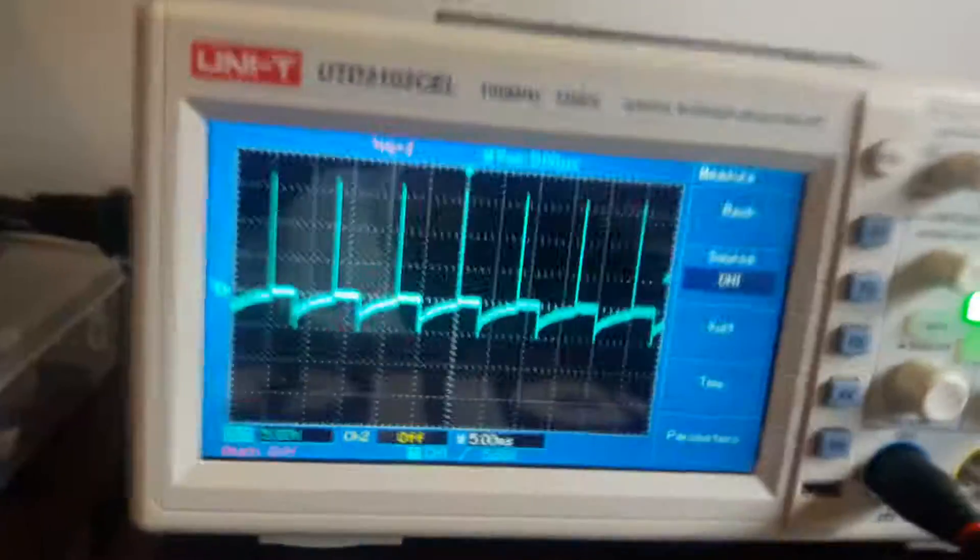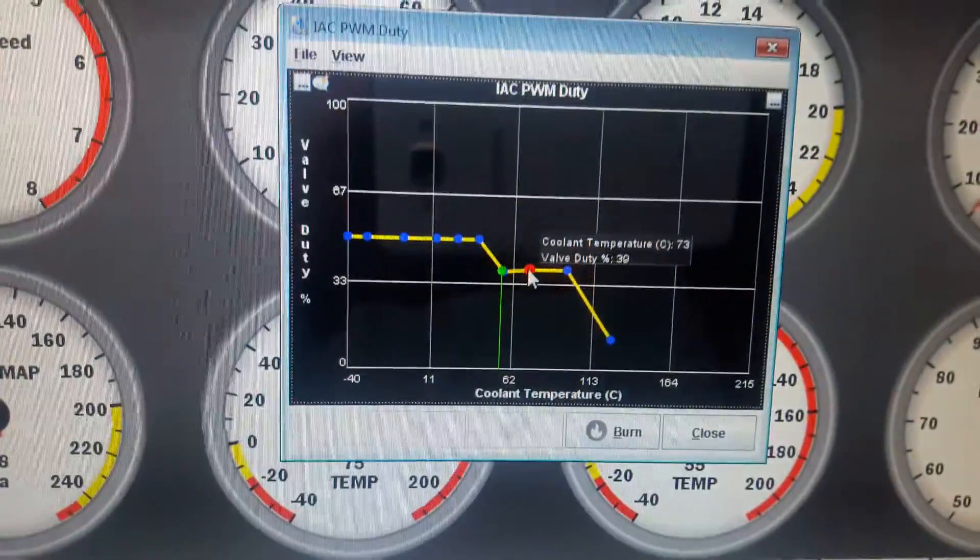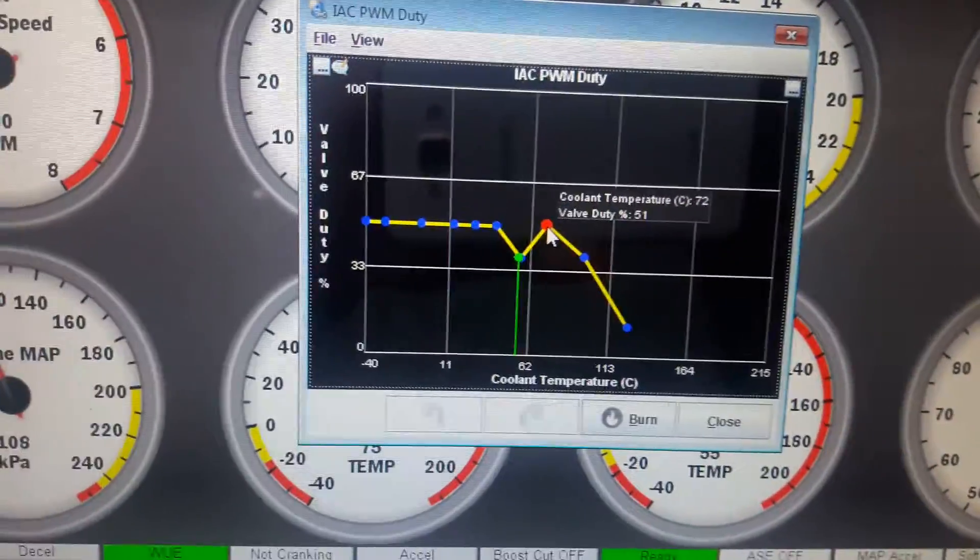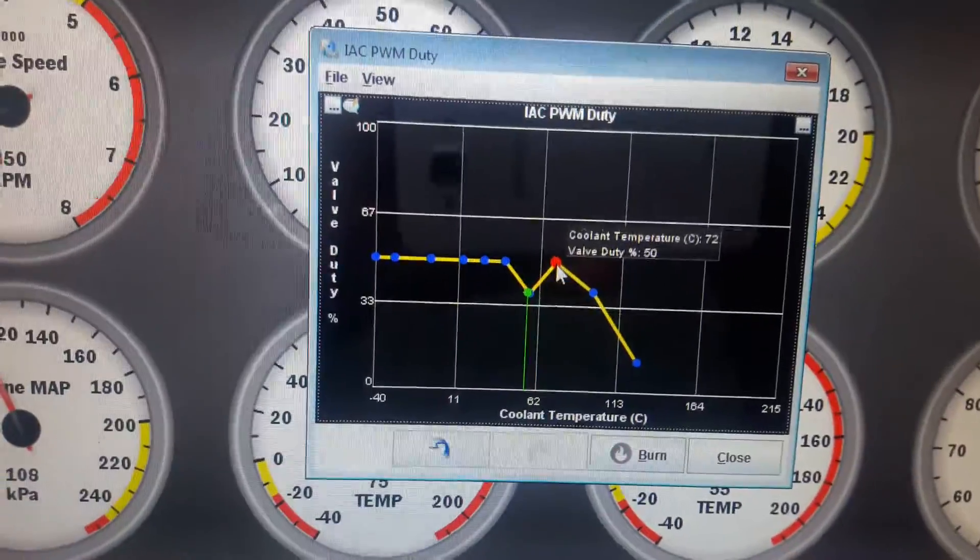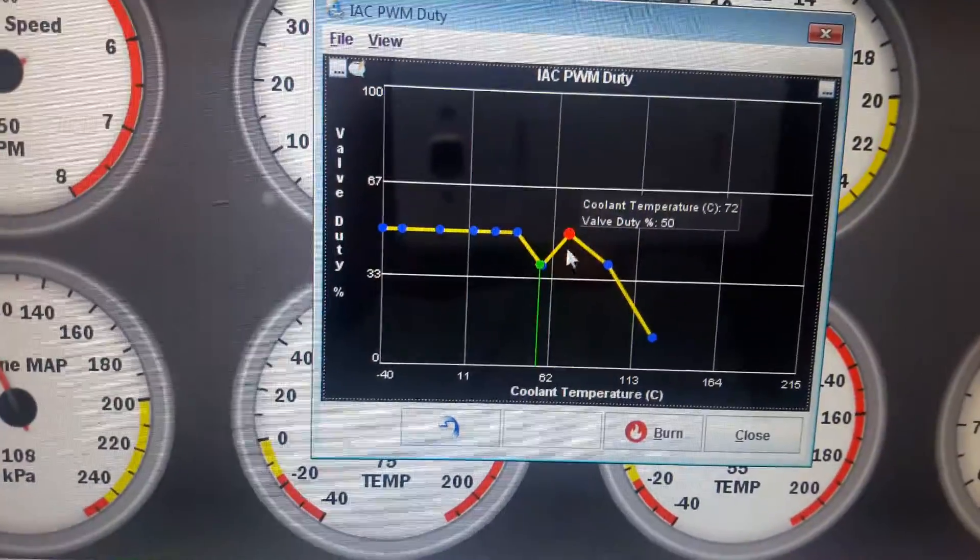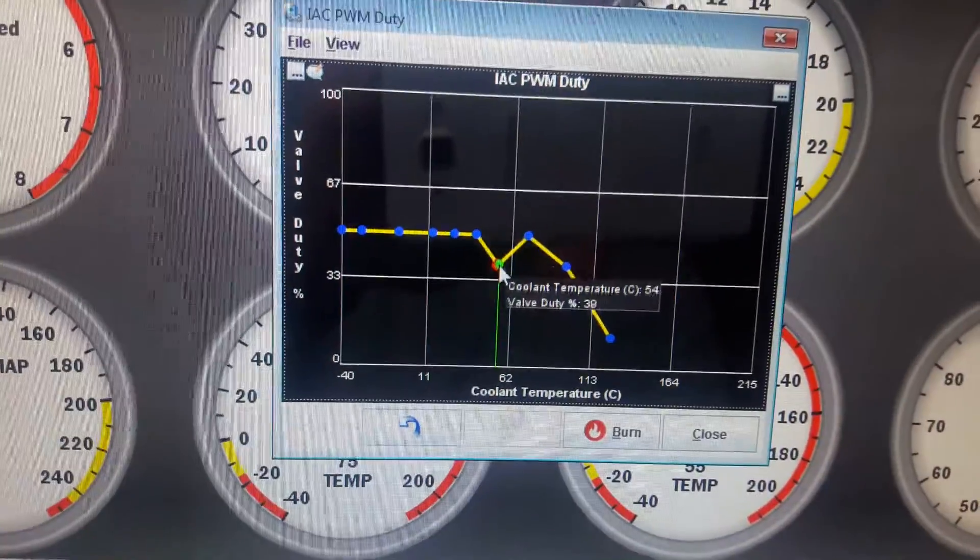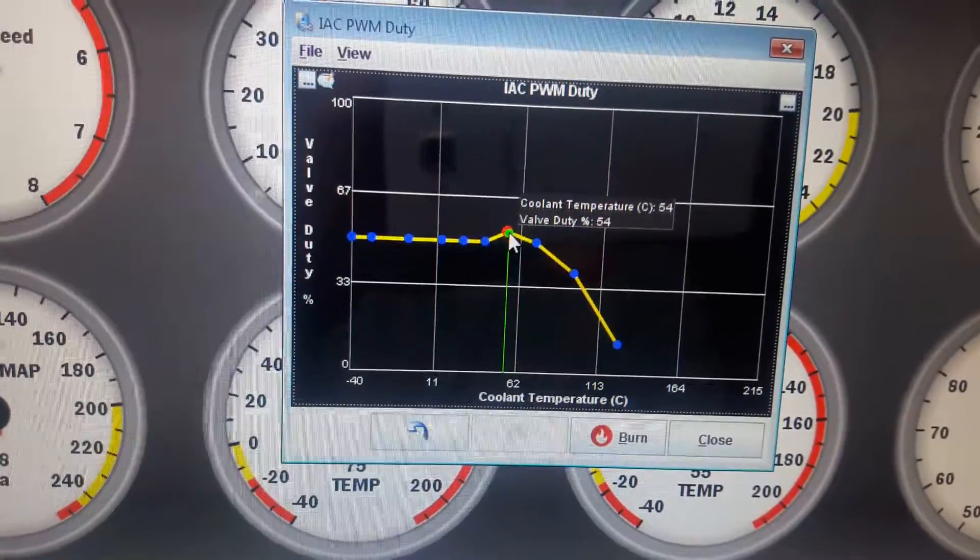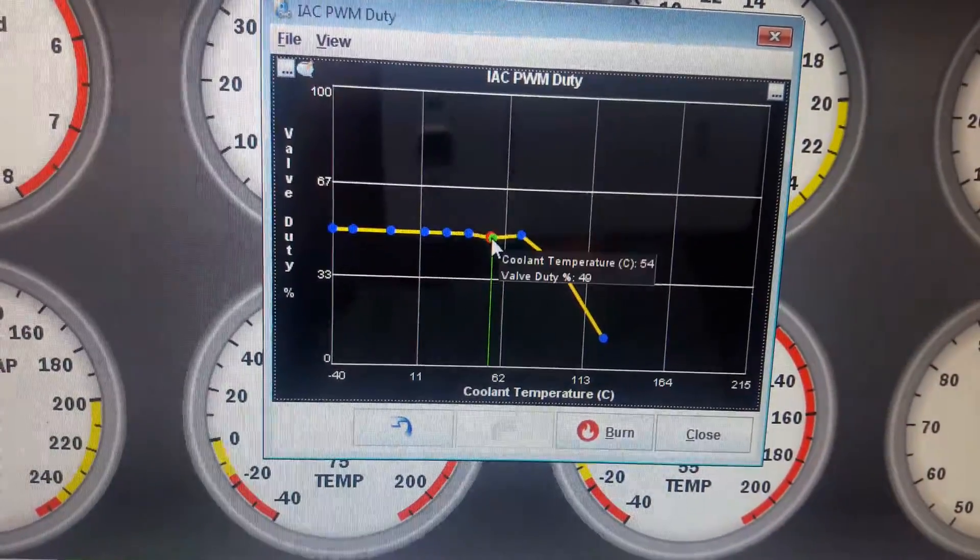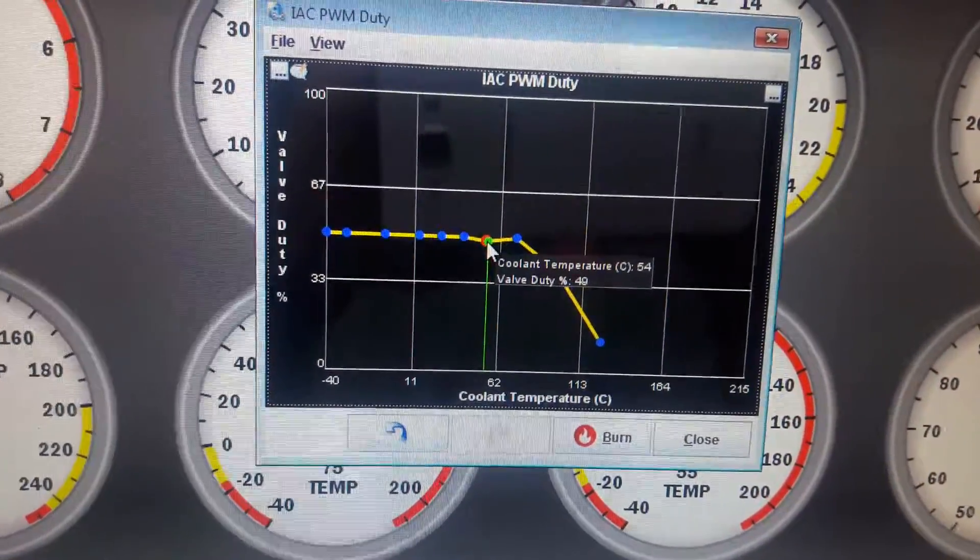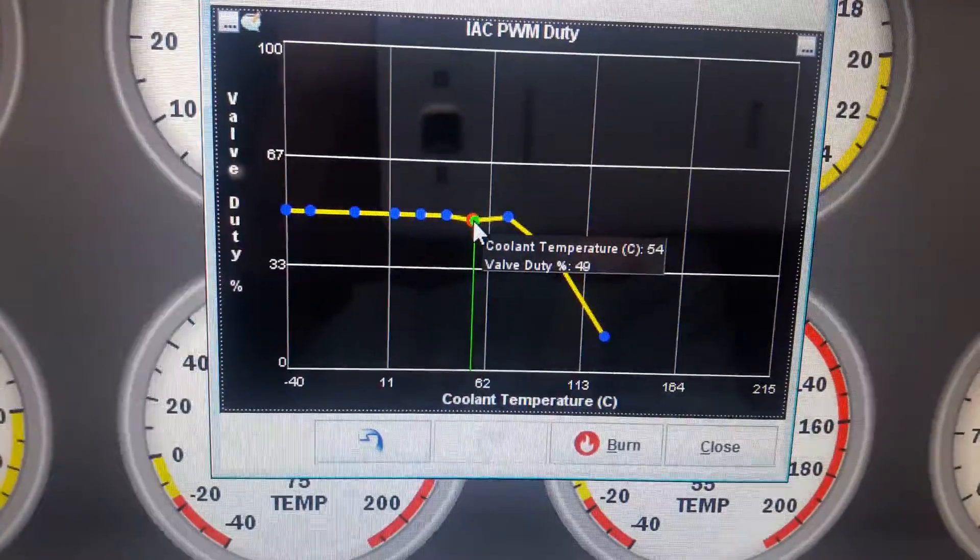Right, now what I'm gonna do is I'm gonna drag this little guy up. As I drag him up, you see the idle. Drag him up too. It goes to 49 percent.